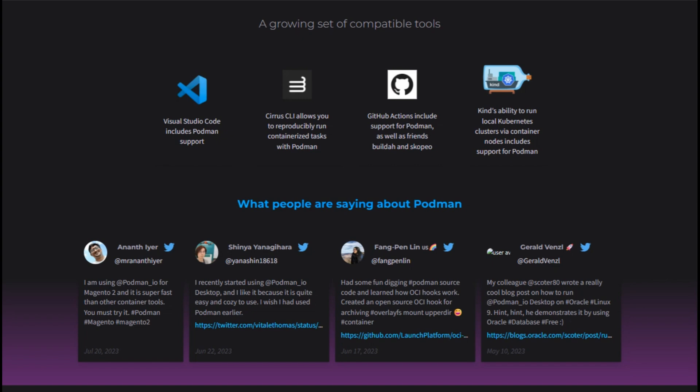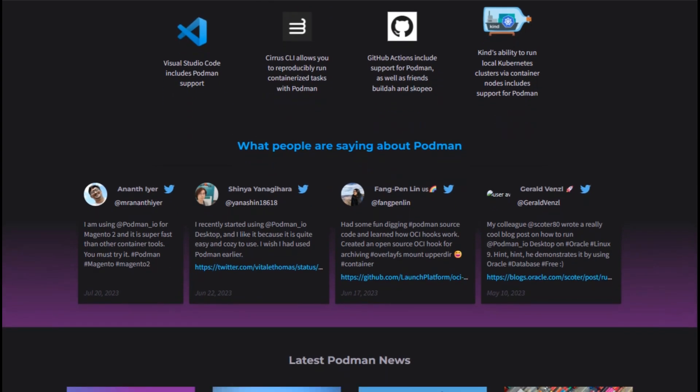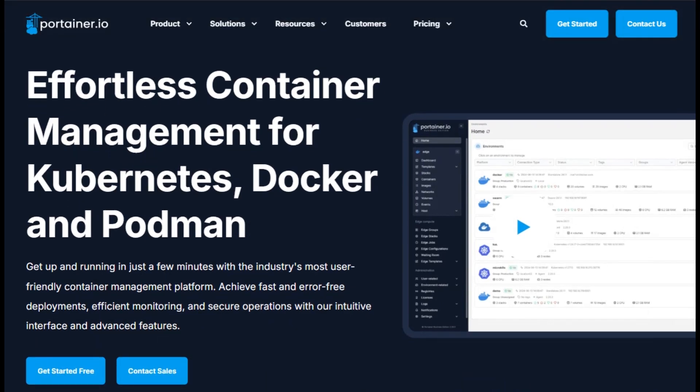So, which one should you pick? If you want a slick, user-friendly dashboard to manage containers across environments, Portainer is the way to go, especially if you're running containers in production and need access controls, auditing, and support.